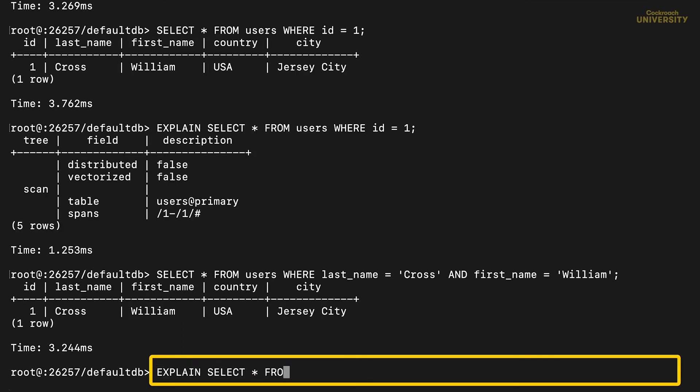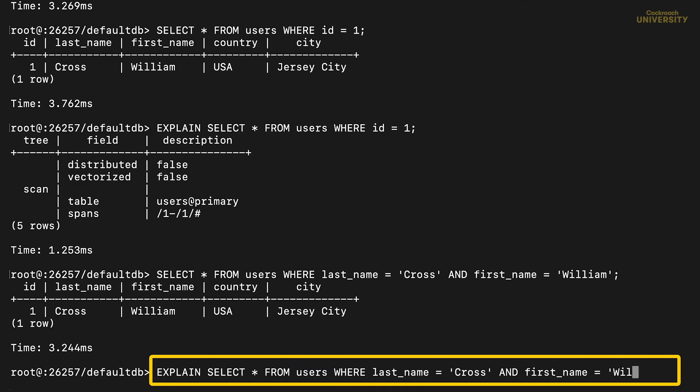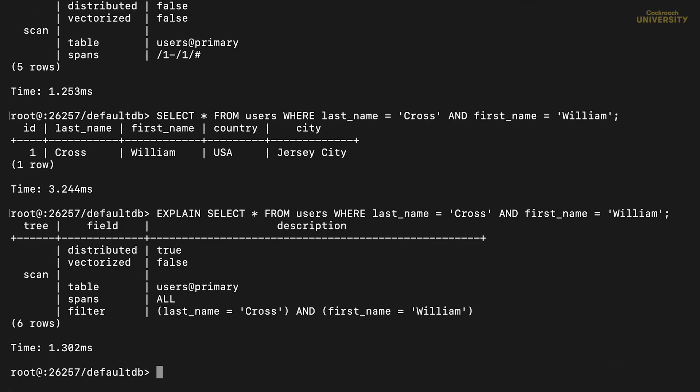Next, let's ask for the same row, but this time, specify first and last name. While the results are the same, the explain plan is quite different.